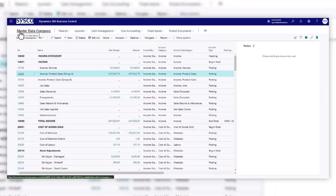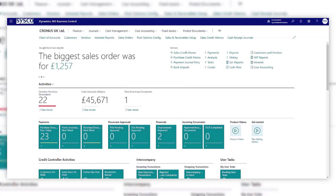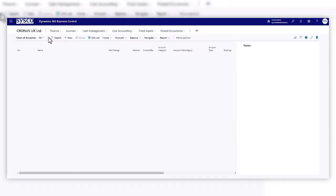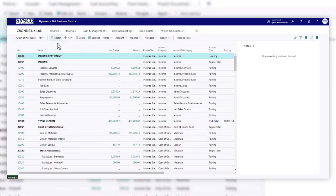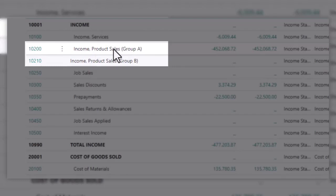Okay, so I've added one new GL account and I've amended the description of one. So now if we switch back to the subsidiary company and look at the chart of accounts, you'll see that those have now been updated.